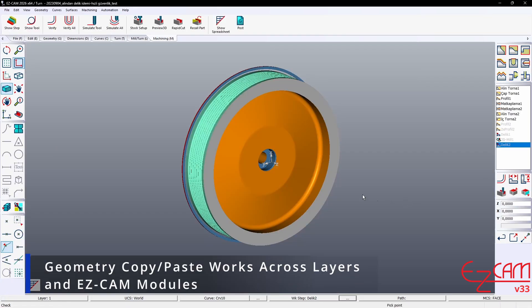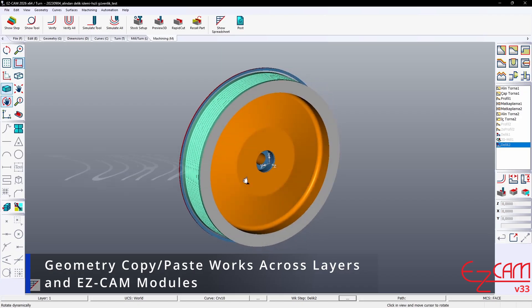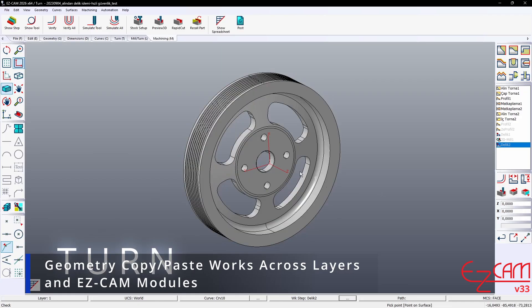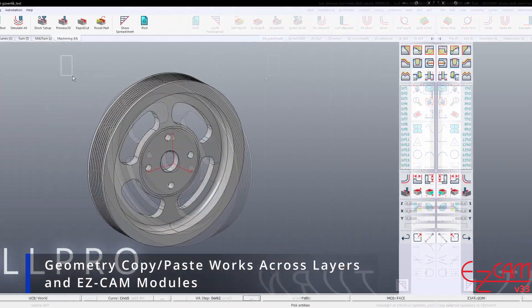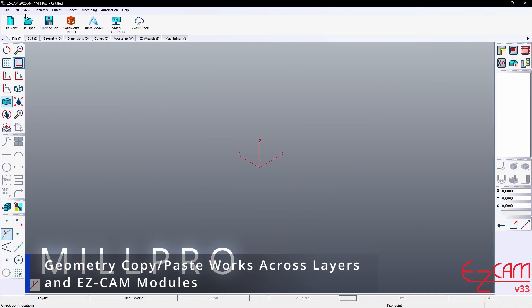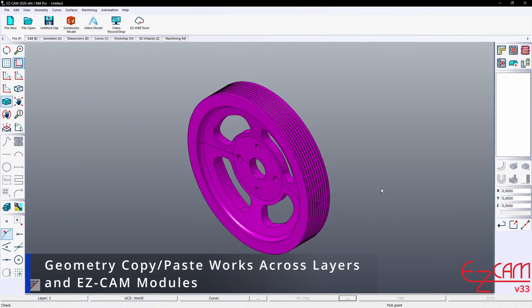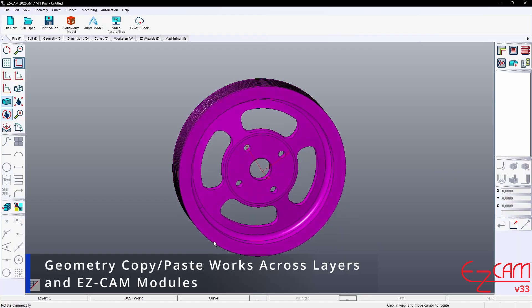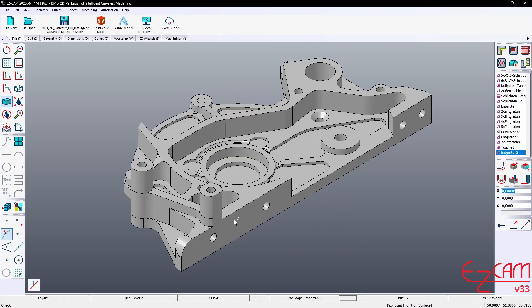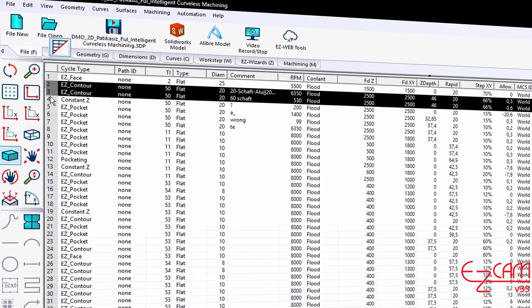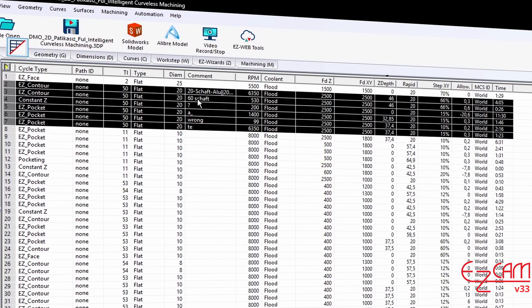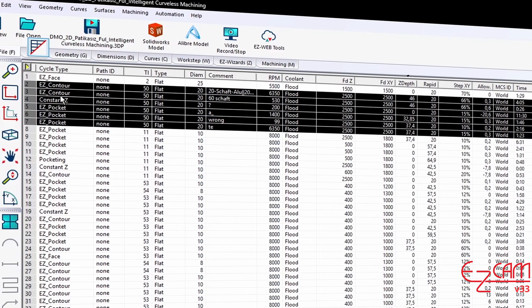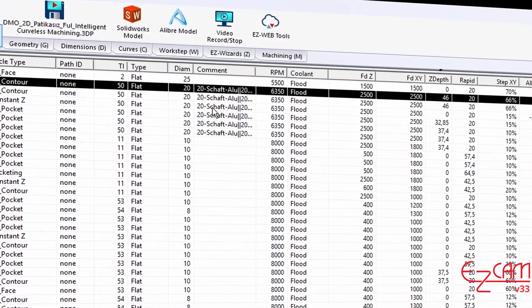Geometry copy-paste works seamlessly across layers in EasyCam modules, making it easier to transfer data between modules. The spreadsheet command can synchronize tool data across all work steps that use the same tool number. This way, tool settings remain consistent and manual errors are reduced.